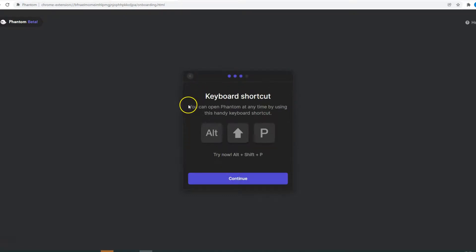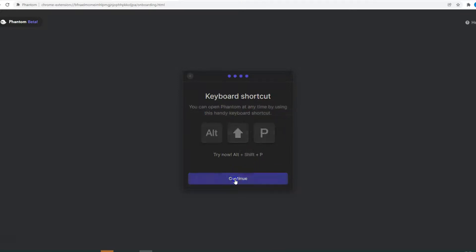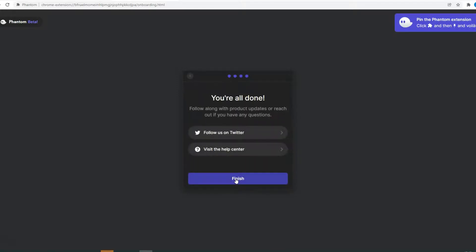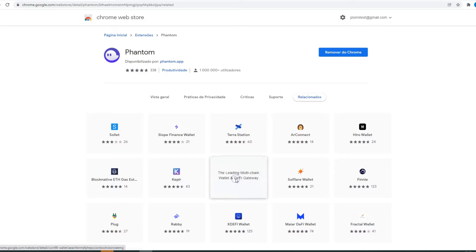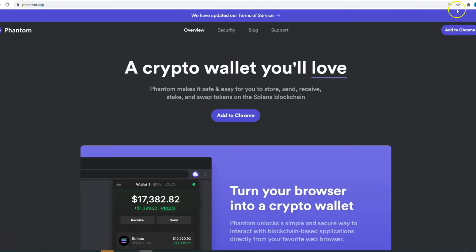Then you have here the information that you can open Phantom at any time by pressing Alt, Shift, and P at the same time. So click Continue, click Finish. The Phantom wallet is installed.